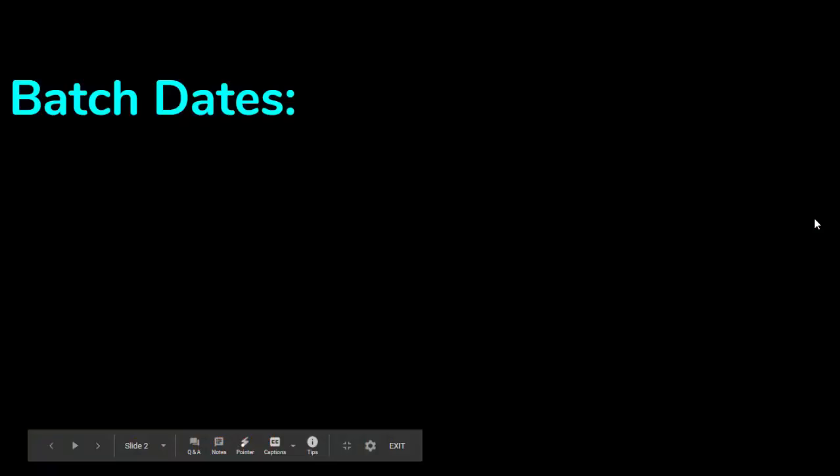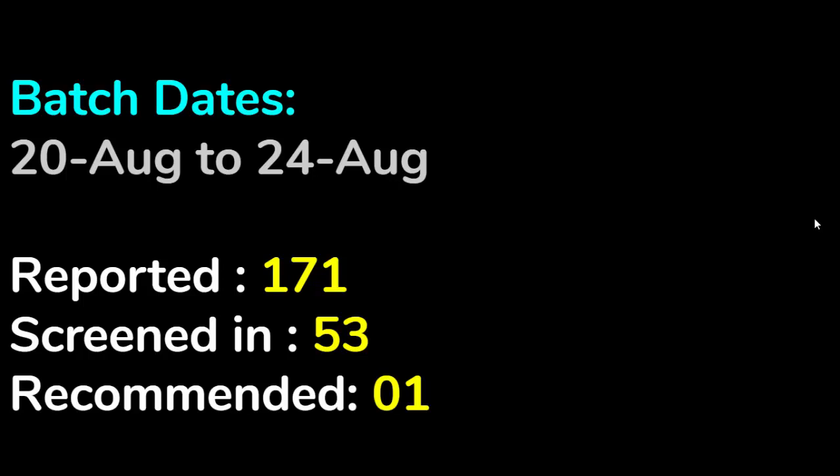Batch dates were from 20th August to 24th August. Number of candidates reported were 171, out of which only 53 were screened in, and at the end only one candidate was recommended. That's all for this video.